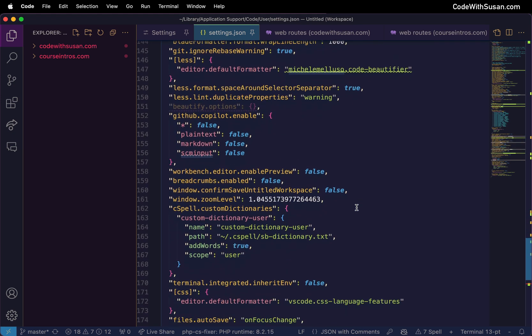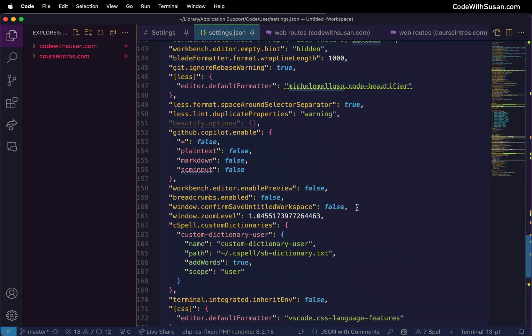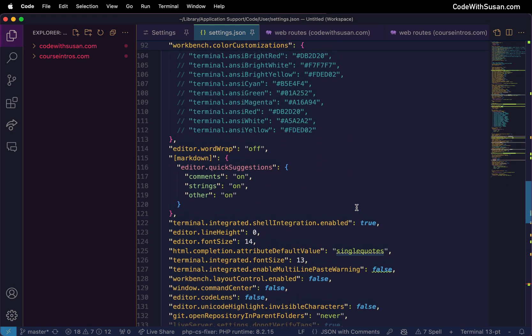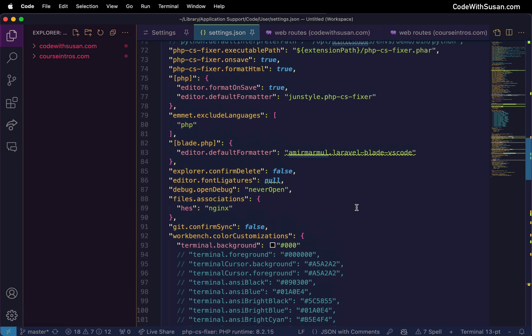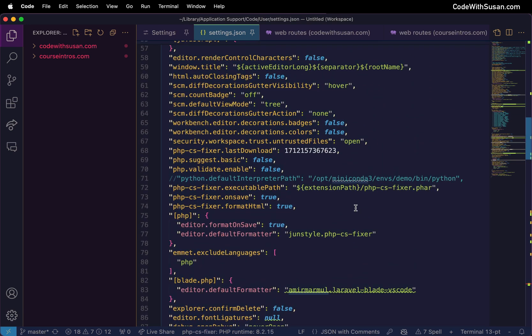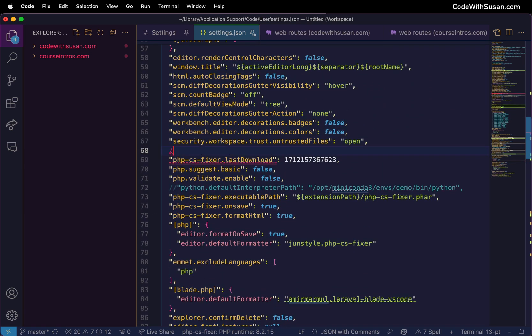Let's say for example within my settings file I wanted a marker where all of my PHP based settings are, so I'm just scrolling up to find that. What I'm going to do is add a comment and we're going to say MARK in all capital letters colon and then some marker, so I'll just say PHP settings.